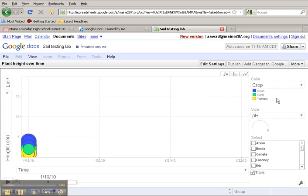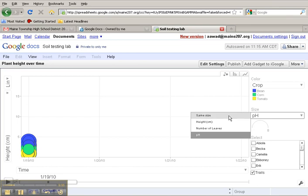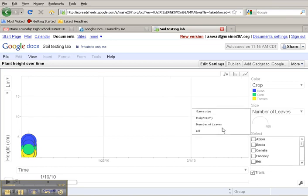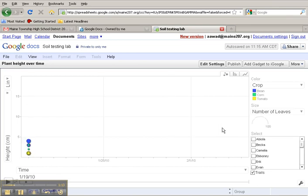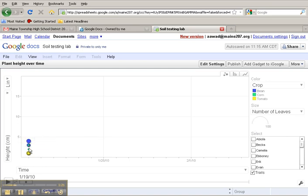I would also like to take a look at the number of leaves that were generated according to the size of these dots. So you can see, for this student's data, there were four leaves on January 19th. And for this student's data, on a corn plant, there were two leaves on January 19th.